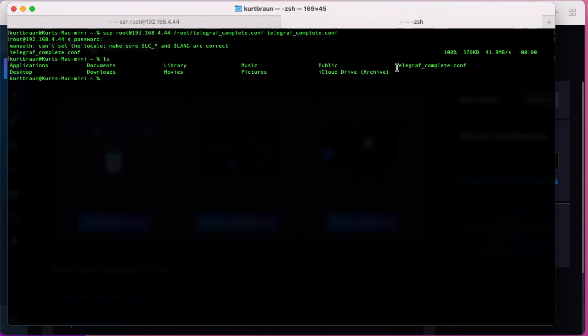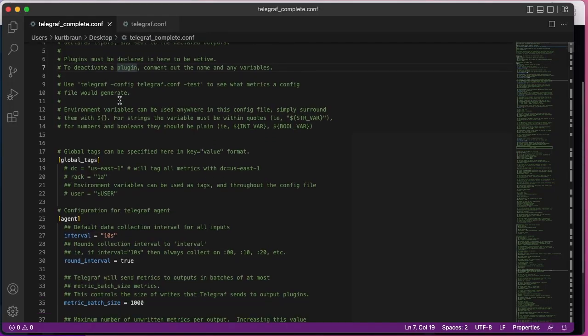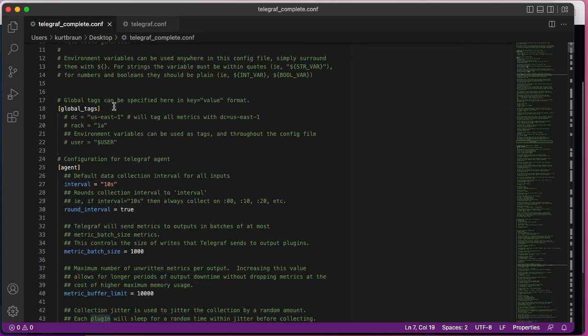You can see that it's copied the file locally and this makes it much easier when you can use something like Visual Studio Code to do your text editing.